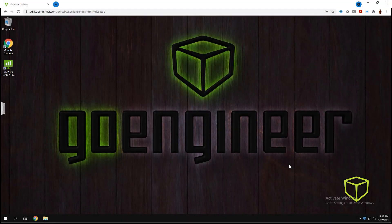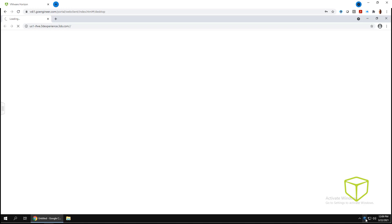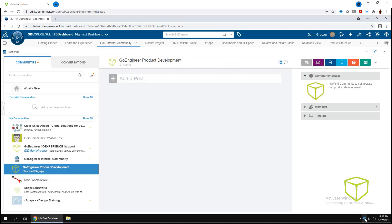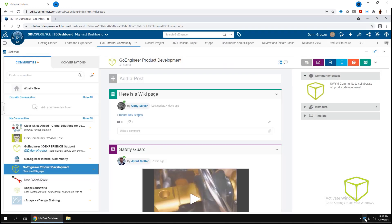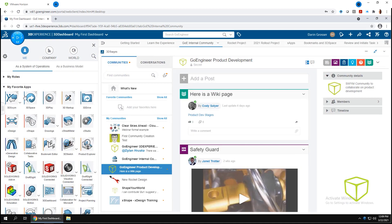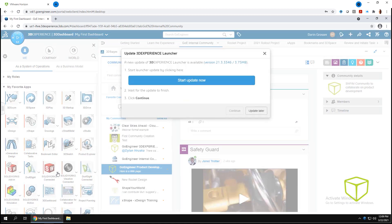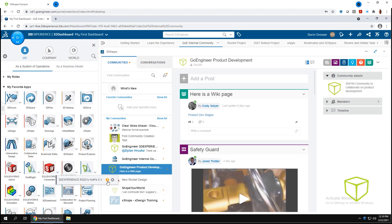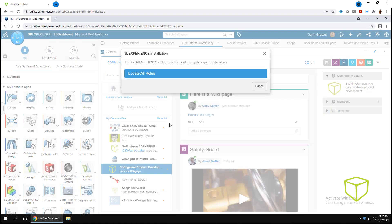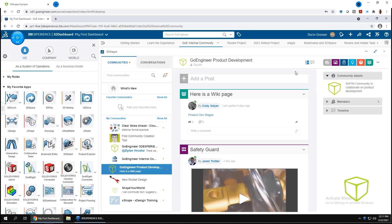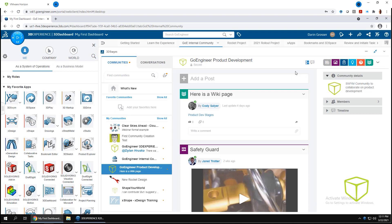If you have SOLIDWORKS connected, the process is even easier. You'll still need to update the launcher, but once complete, clicking the SOLIDWORKS connected app icon will, in a single step, not only update the platform connector, but will also update to the next full service pack of SOLIDWORKS with little to no user interaction.